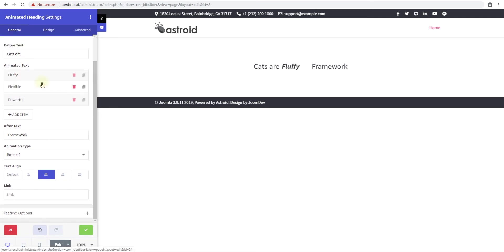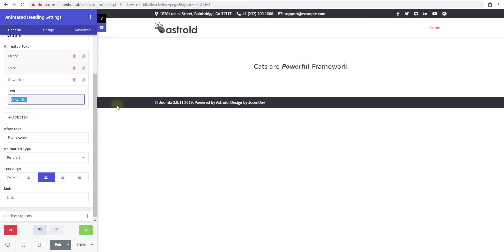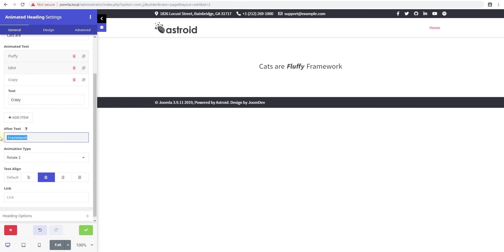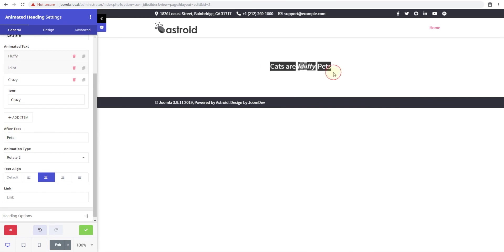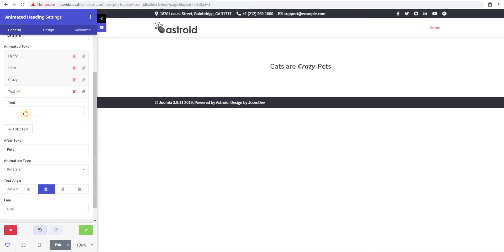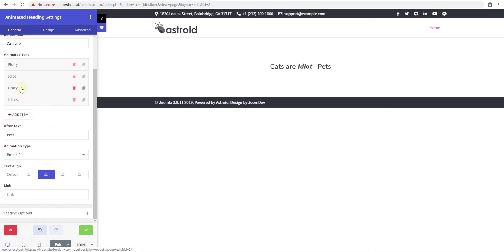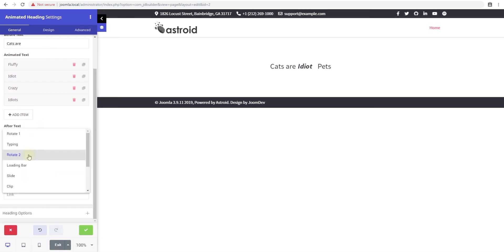...fluffy, idiot, no they're not, powerful, crazy,' and then the after text can be 'pets.' So you get the idea of what the possibilities are with this. Obviously you can do multiple items, as many as you like. So you can say 'idiots' - well they're idiots a lot, so 'idiots' twice. And you can have multiple types of animations here.